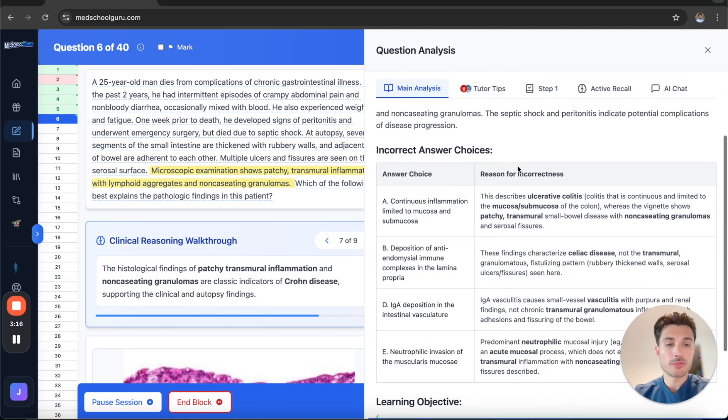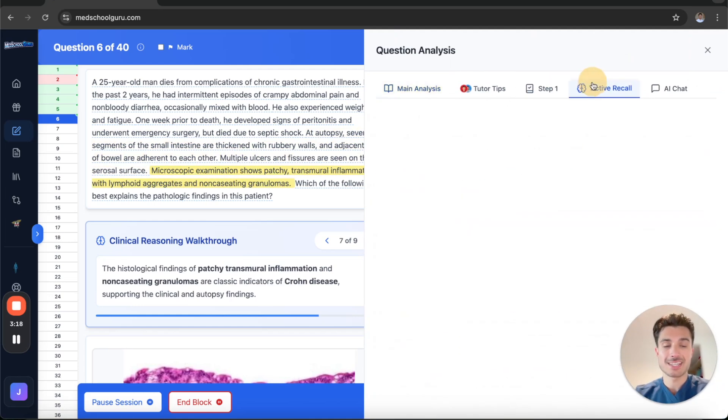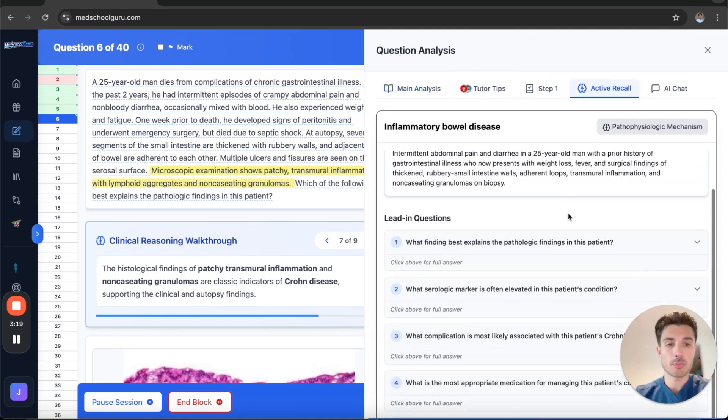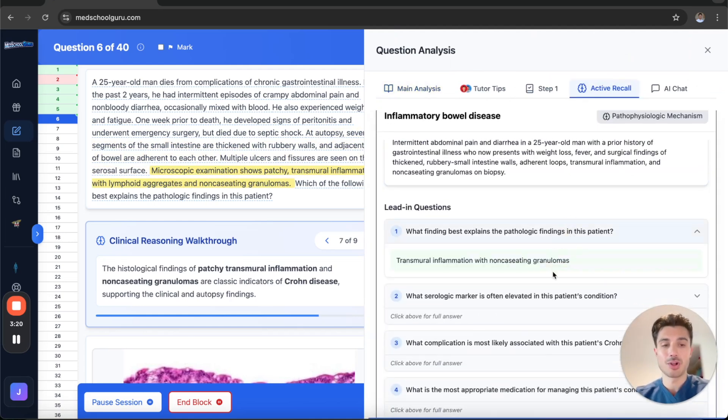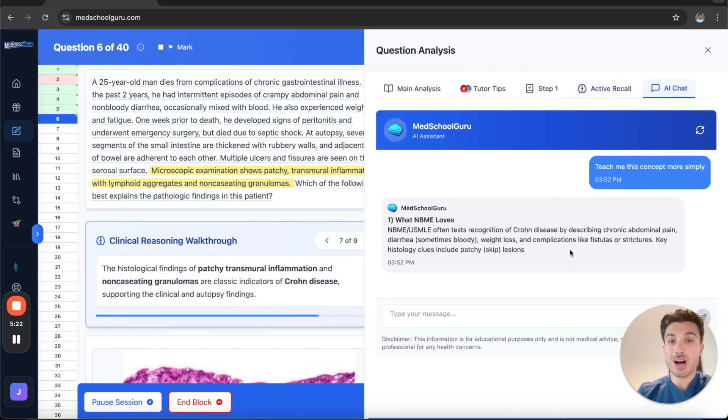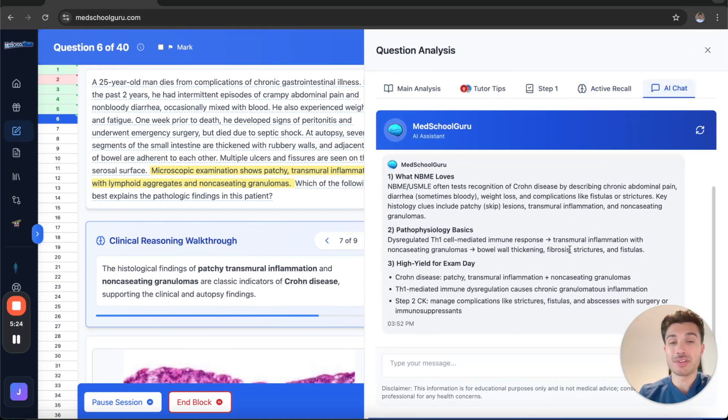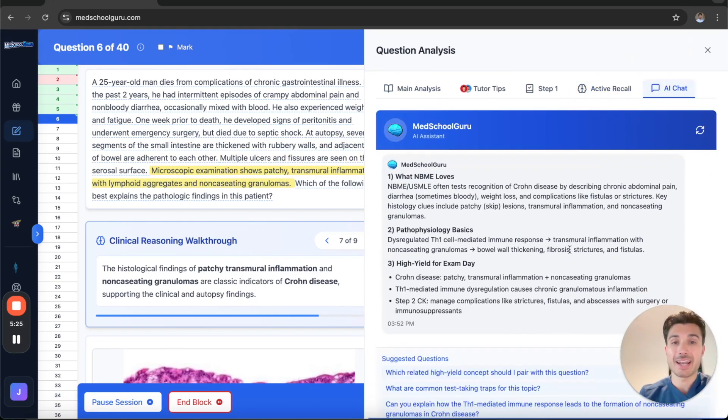You'll also find that when you review the questions, we have emphasized an active recall approach instead of long lengthy explanations. To top it off, our AI chat assistant can help you fill in any gaps and help you through any difficult concepts.